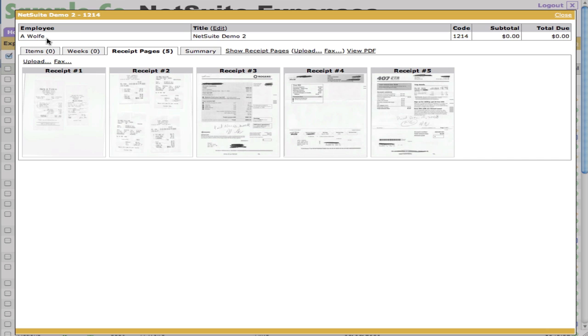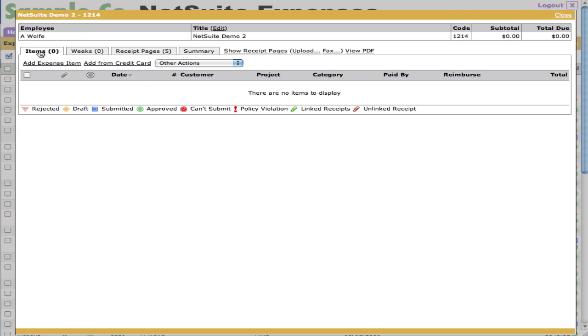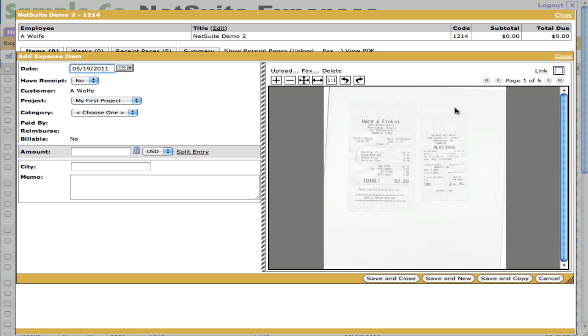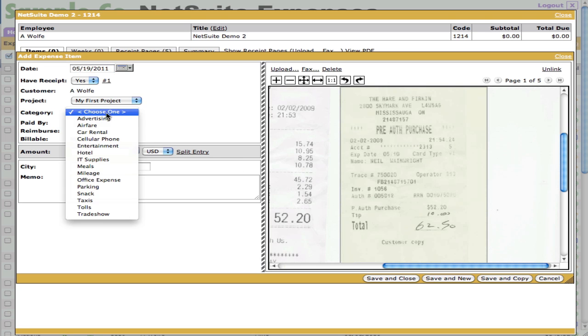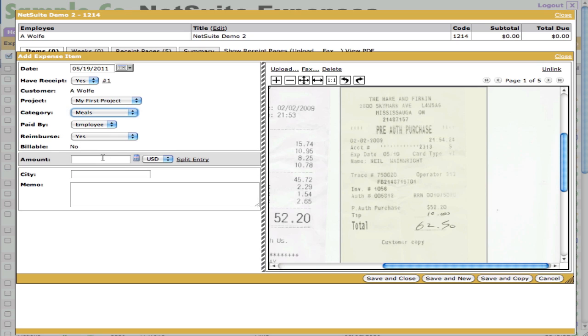Let's go ahead and continue with the website. Let's add an expense item. Here's the first page. Let's zoom in a little bit. We'll see it's a meal for $62.50 and I'll choose meals and put $62.50. For the NetSuite integration, the customer list, the project list, the list of expense categories, even the employees that you want to have access to expenses, are all synchronized from NetSuite automatically.